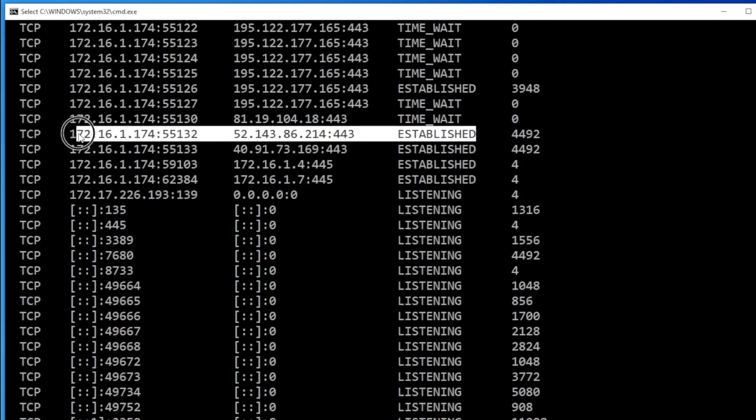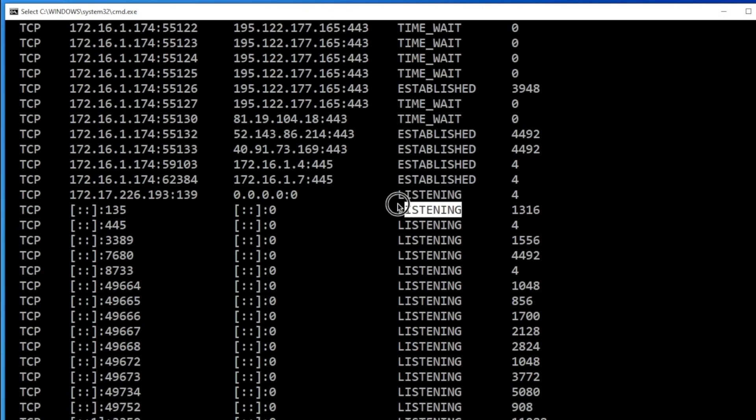This is a long list, but trust me, you don't have to go through each line by line. All you have to find out the processes which are established. Here we go. This is what you need to know. Just ignore the listening, ignore the listening or time wait.